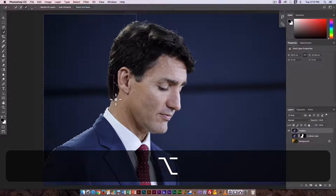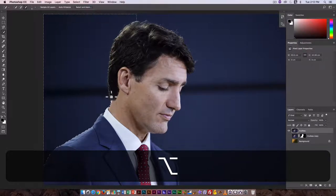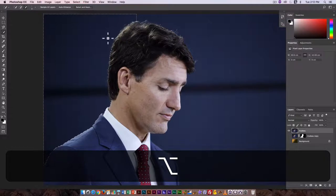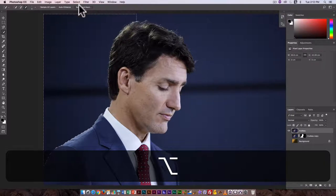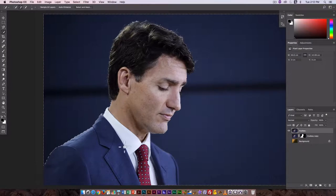The closer we can get the selection before we convert it into a mask, the easier that process is going to be. One of the reasons we're converting to a mask is the hair — I want a more complex selection there than is possible with the basic selection tools alone.